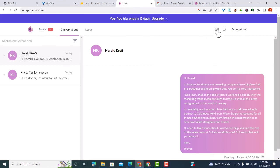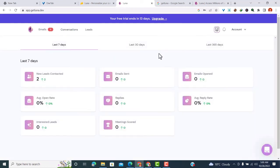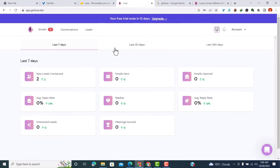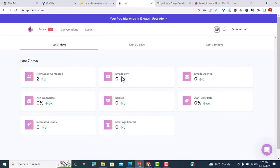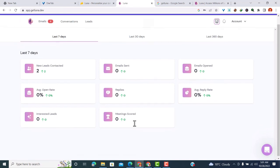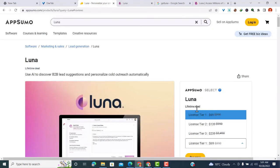If I want to see my statistics, I'll come to this tab and find my statistics. The statistics are arranged by number of days - last seven days, last 30 days, and last 365 days. For this month, I've already contacted two leads. Zero emails sent because my emails are scheduled. There's average open rate, replies, average reply rate, emails opened, interested leads, and meetings scored.